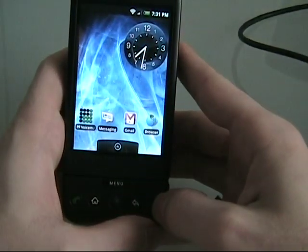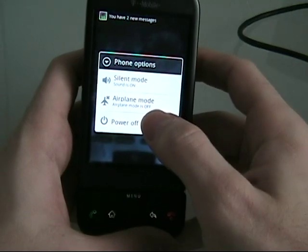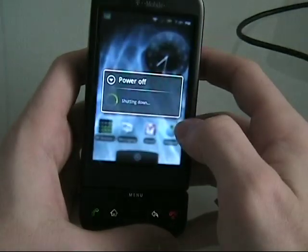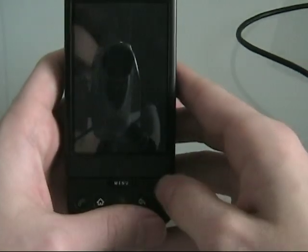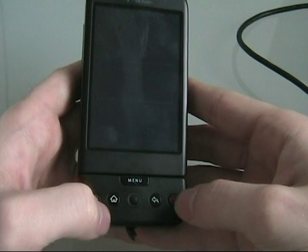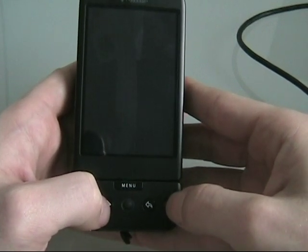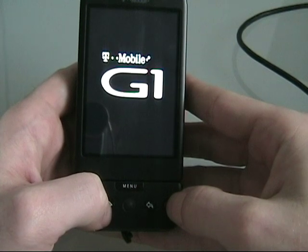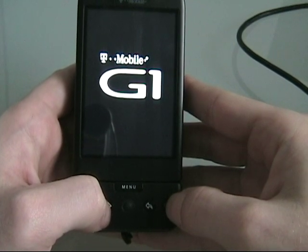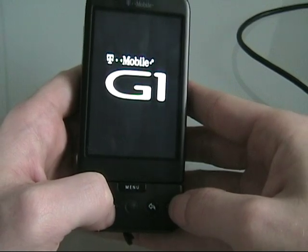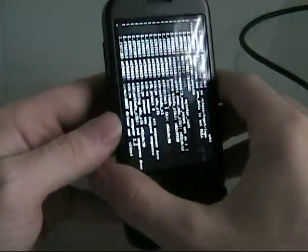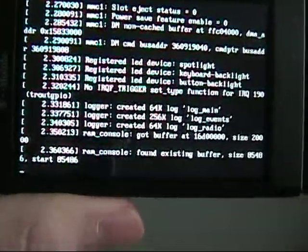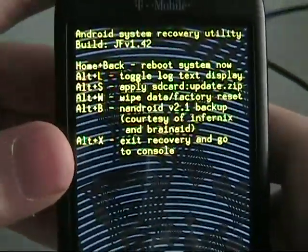Now, once you've done that, you're going to hold down the power button to turn off the phone. And we're going to turn back on the phone by holding down the N key and the home key at the same time, and just keep pulling them.